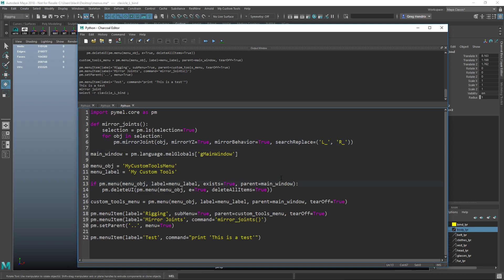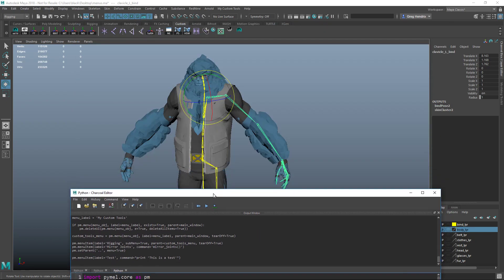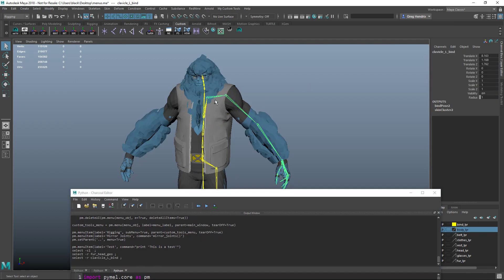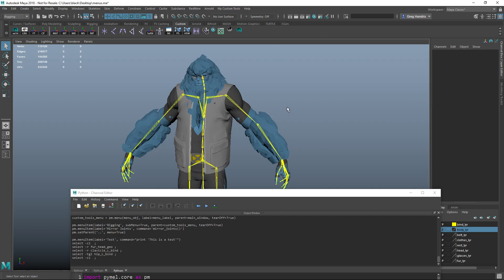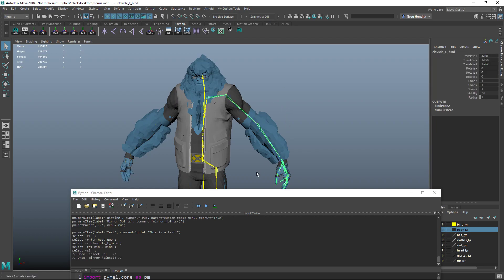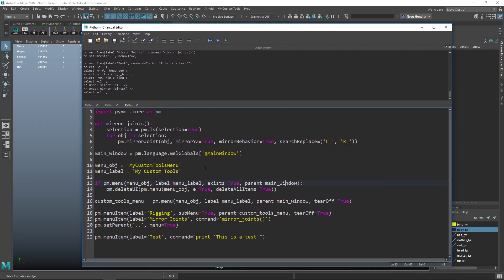Let's hit run again and test it - go to My Custom Tools, Rigging, Mirror Joints - and it works. Now let's create the capability of disabling the Mirror Joints menu item when a joint is not selected.